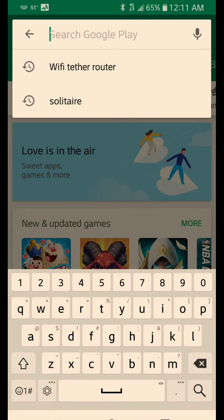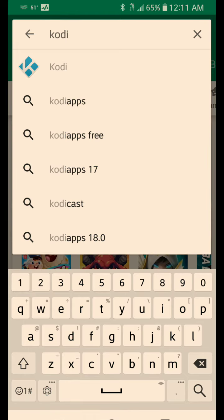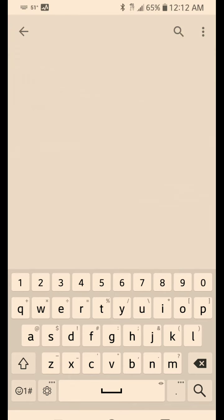In your top search bar, you want to type in Kodi. When it pops up, ignore all the other Kodis — there are all kinds of fake apps that can mess your phone up. You want the official Kodi, which is usually at the very top with the blue icon Kodi sign. When you click on that, you'll come to the install screen. Click install and I'll come back to show you how to configure it from there.